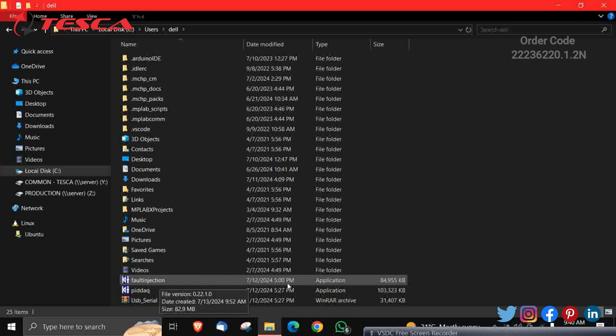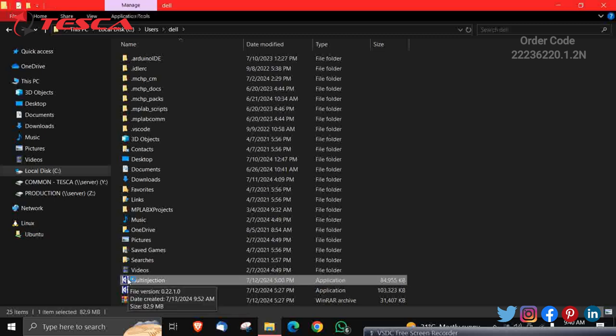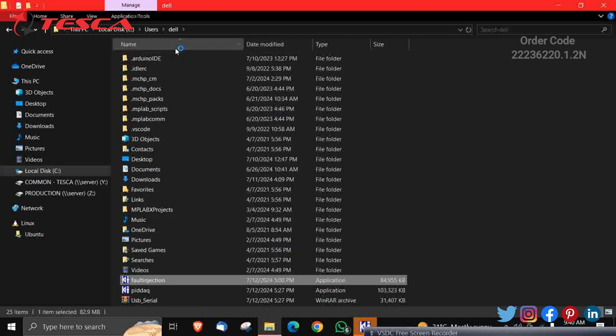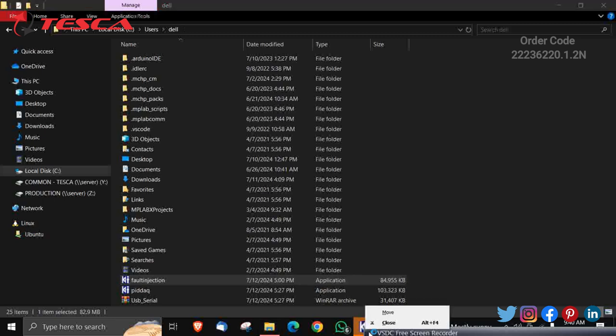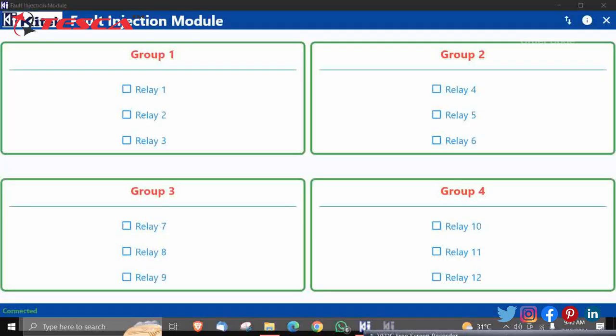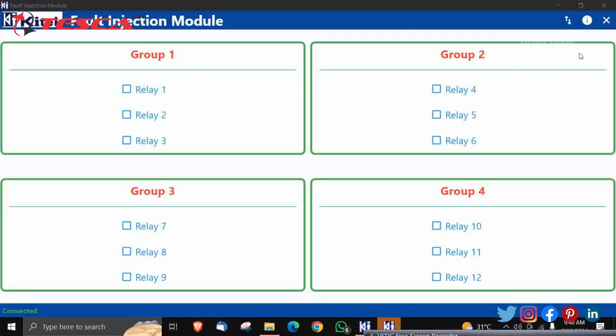You have to just double-click on this option. So a screen like this will appear in front of you. You can see I have already made the connections of USB and the connecting cable with the Fault Injection Module.